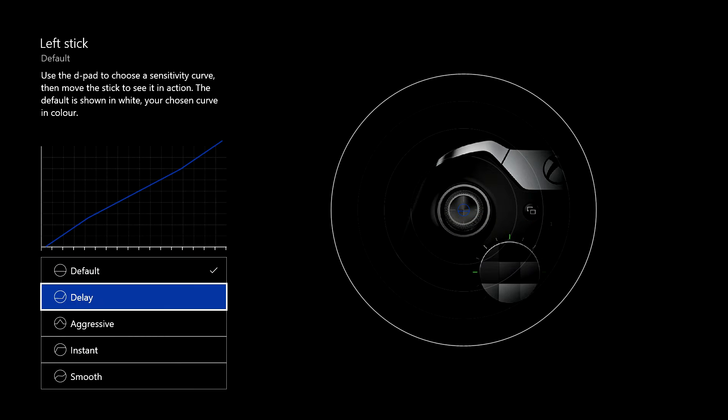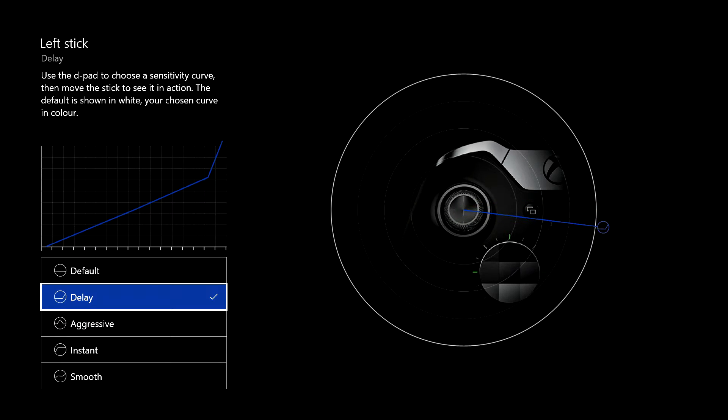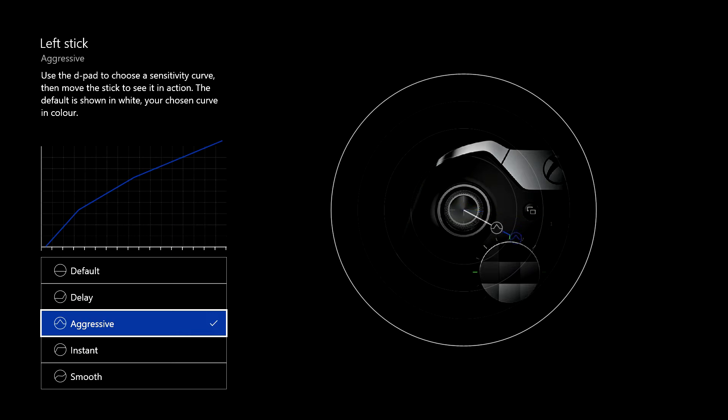Then you go down, you've got delay. If I click on that one, there you go. It kind of moves suddenly when it gets about halfway, jumps a bit more. Then you've got aggressive, which kind of, yeah, it's a lot more aggressive.